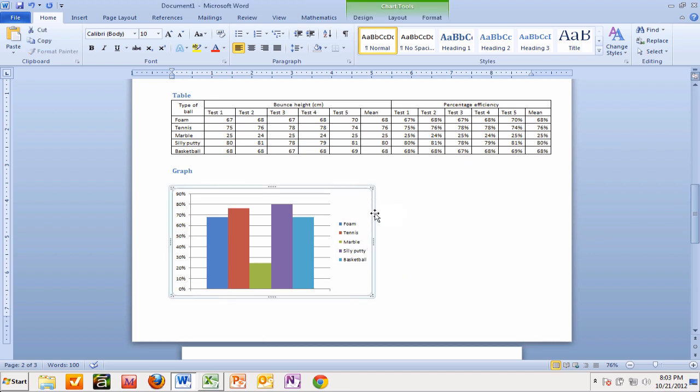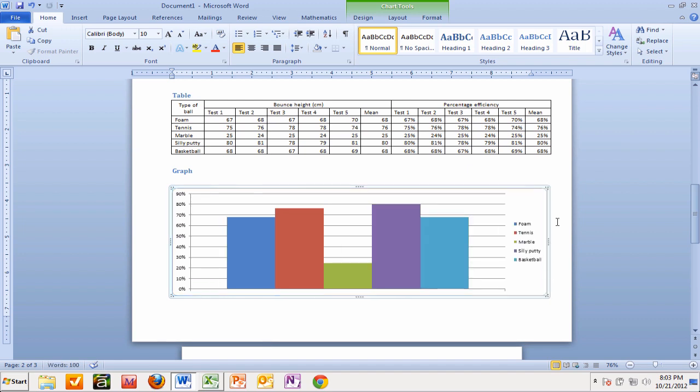And the other thing we can do is stretch that graph out if we want to make it nice and big, so it fills up the whole page.